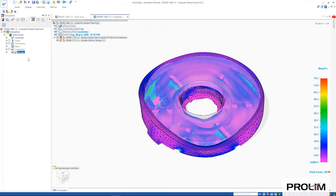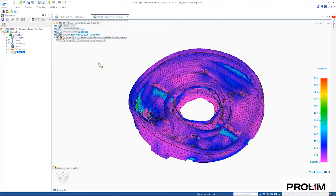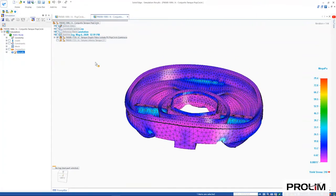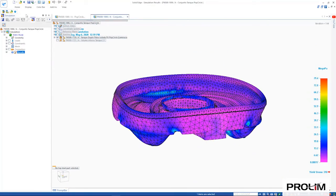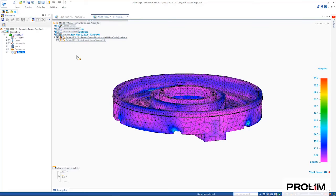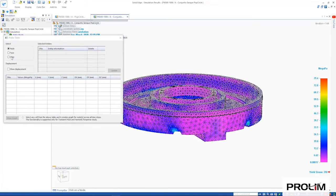The probe tool allows us to see stress values in an area. New for Solid Edge 2021 is the ability to probe edges, ultimately saving us time from having to select each individual node.